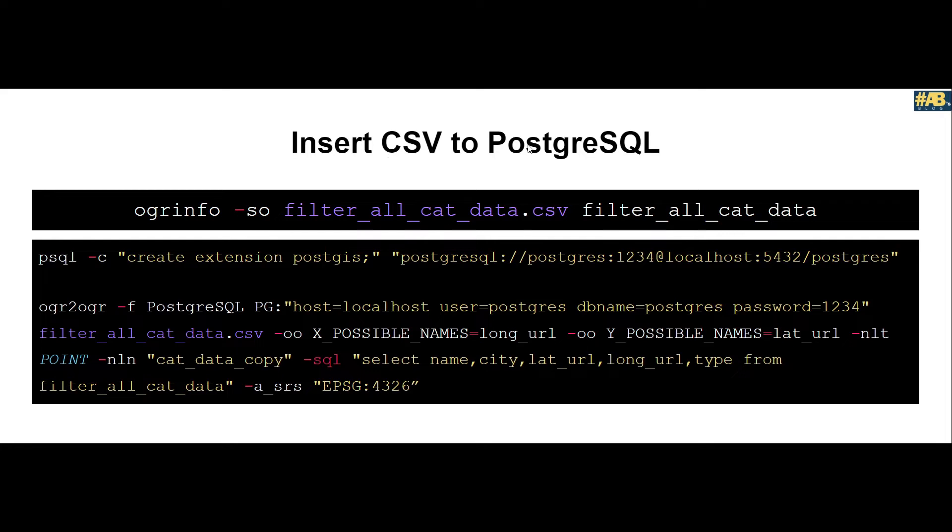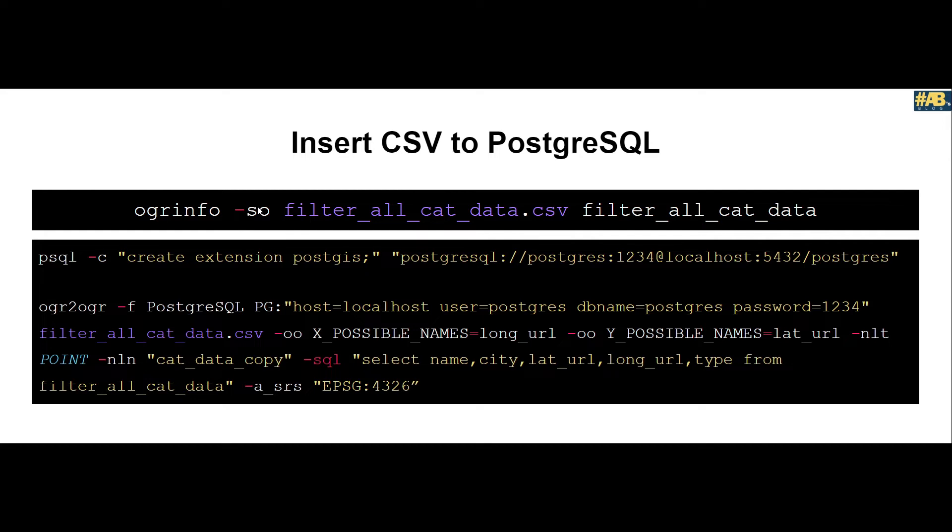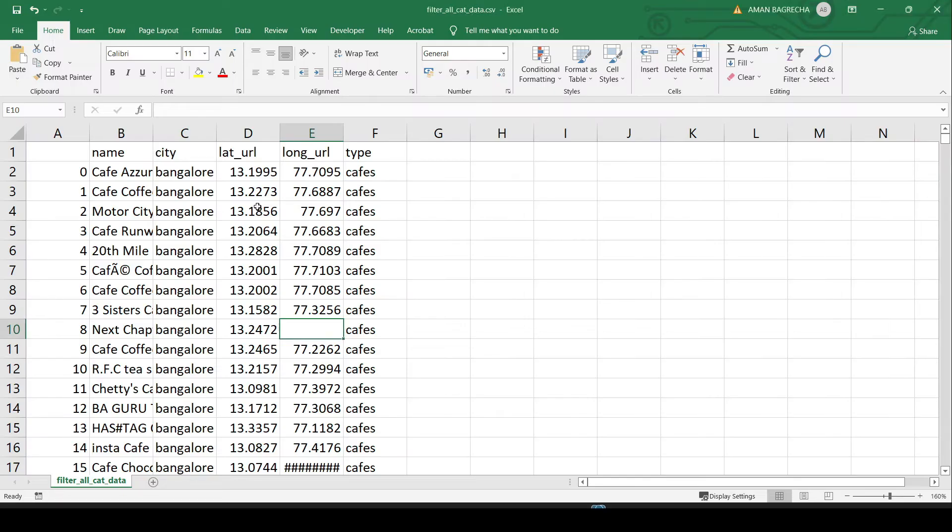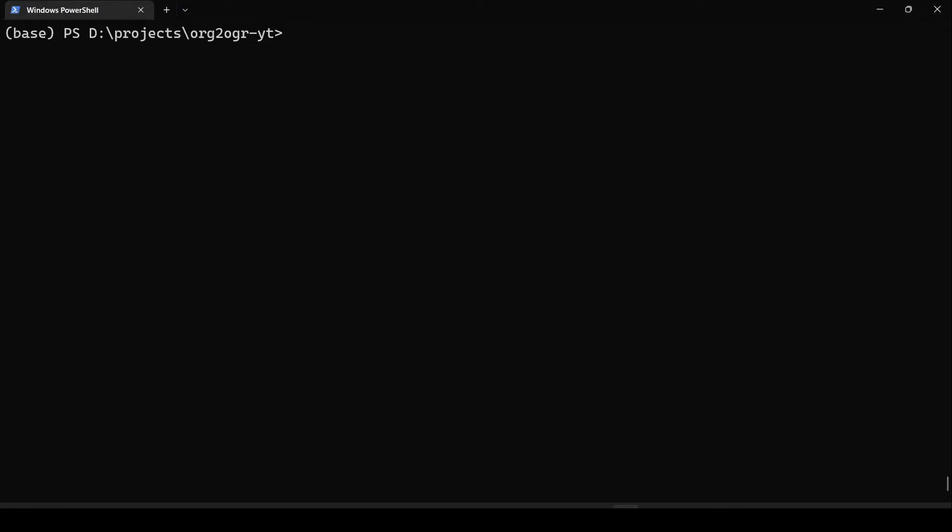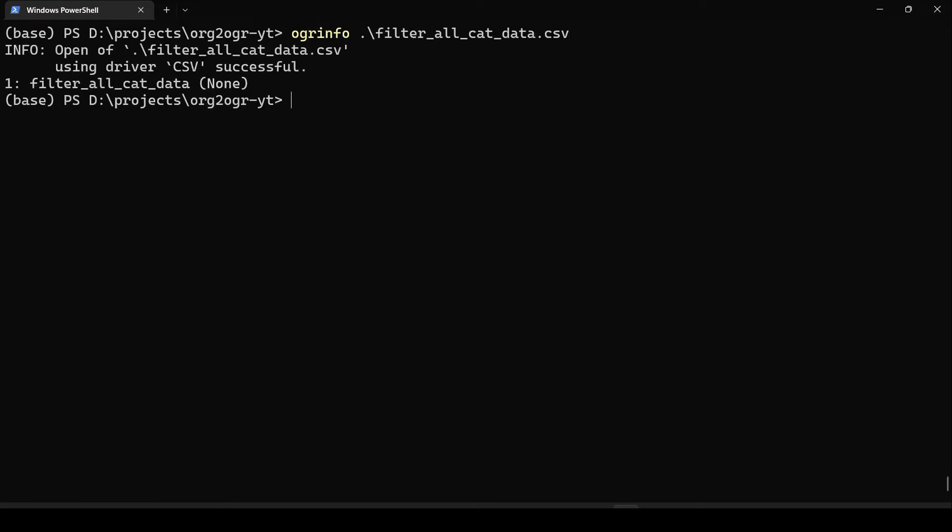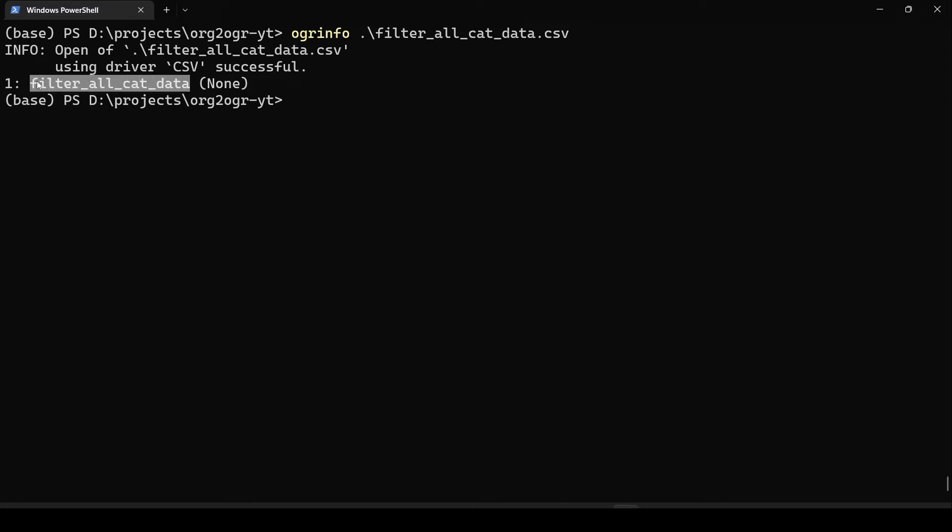To insert CSV, first we would run an ogrinfo command with the file name that we have and we would summarize it. I would type the ogrinfo and then the file name first and see the output. You can see that it is using driver CSV and then spitting out what layer it contains. The layer is named same as the file name.